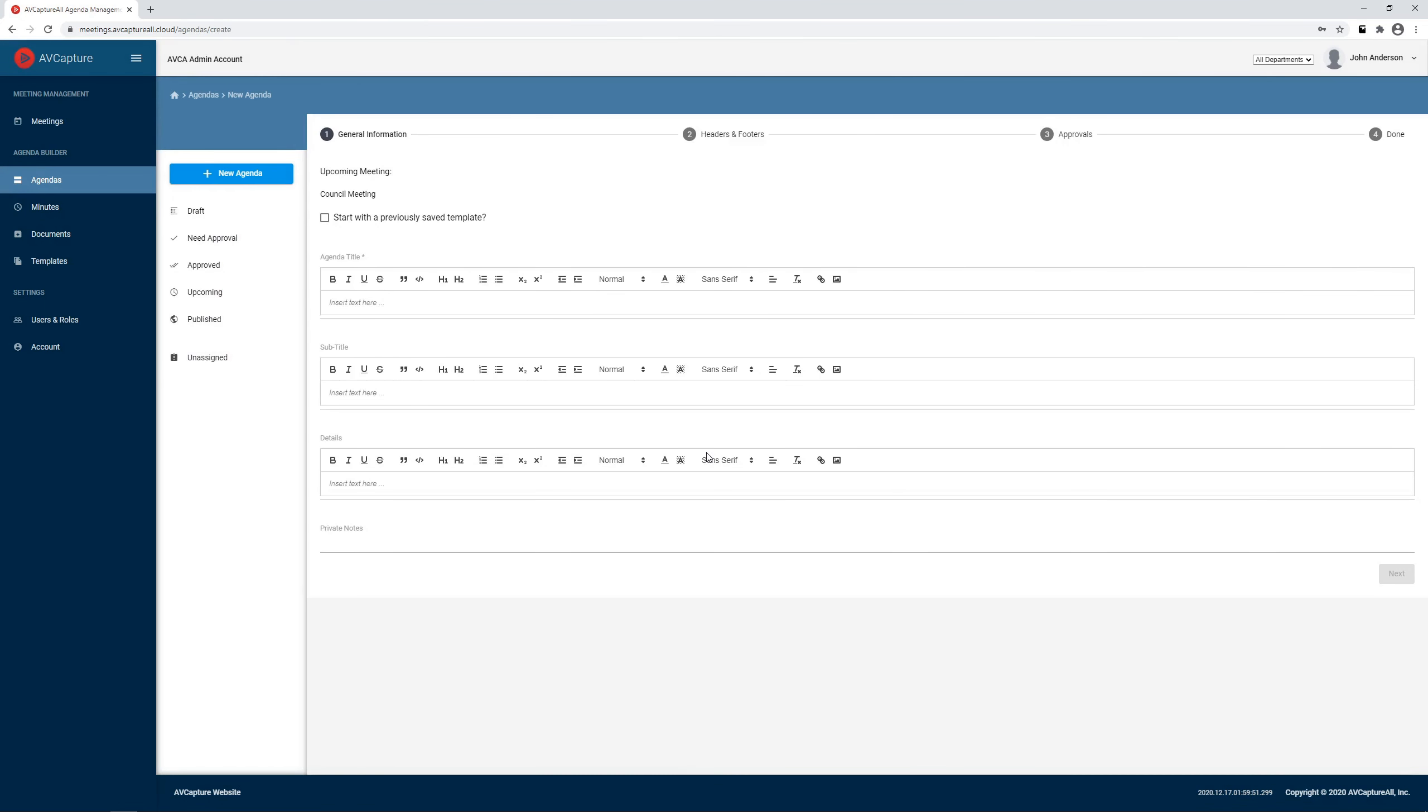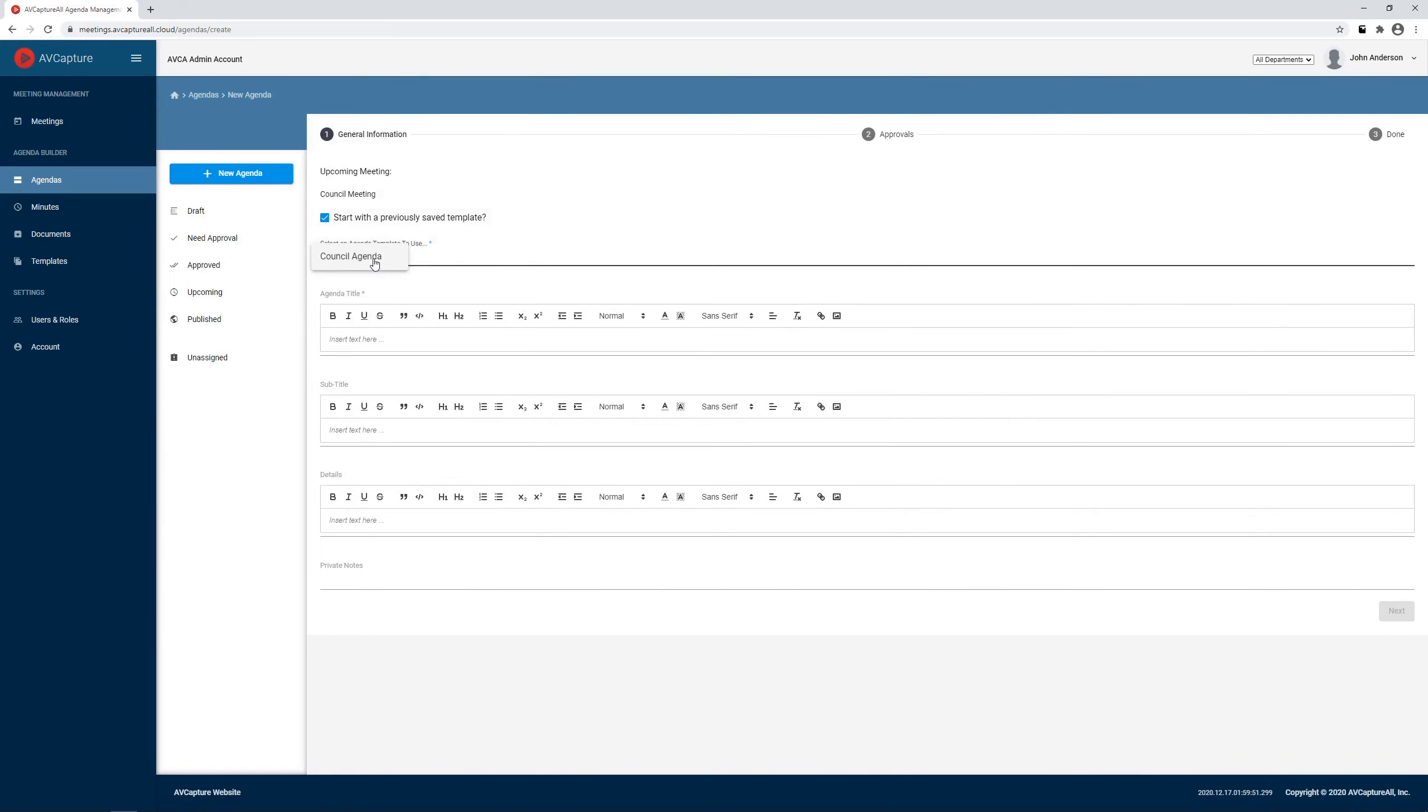As you can see, each section of the agenda is given its own formatting tools to provide maximum flexibility. Let's hit the Easy button and start with a previously saved template.